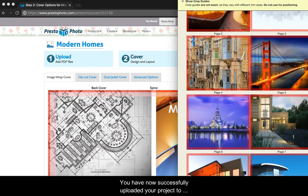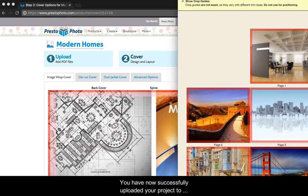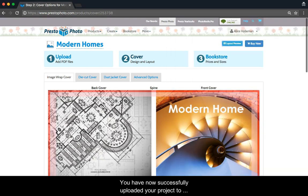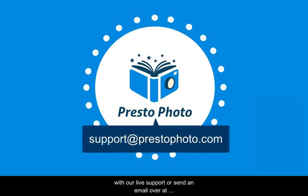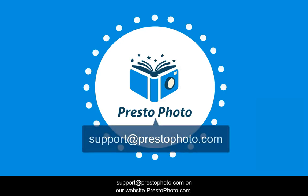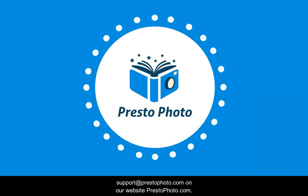You have now successfully uploaded your project to PrestoPhoto. For further questions, chat with our live support or send an email to support at PrestoPhoto.com on our website. Have a great day!